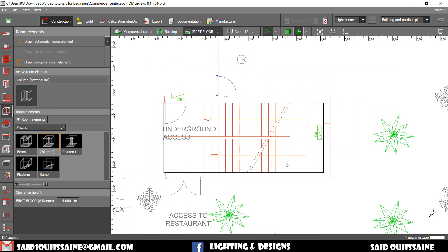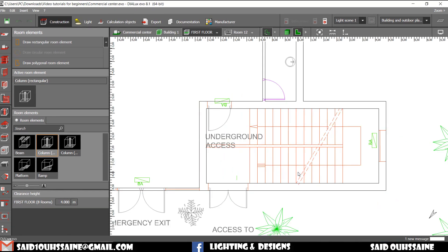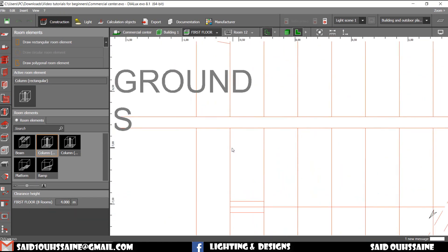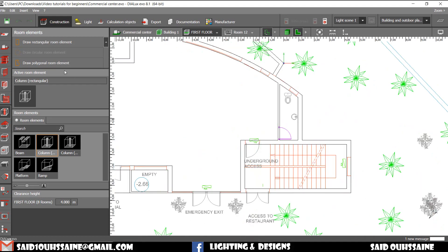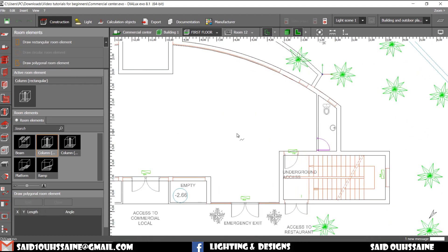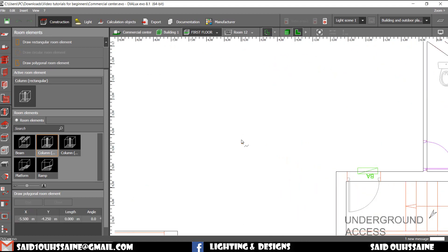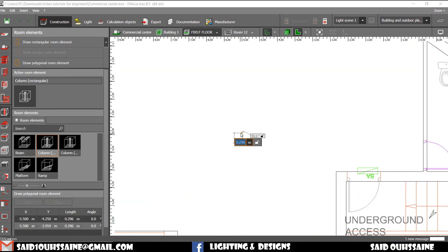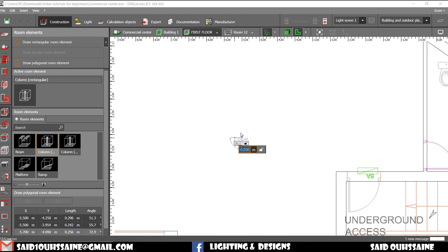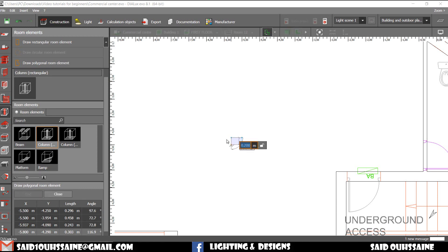From this point to this one we have 12 steps and the width of every step is 0.3. So we are just going to make it like this. Okay, tap. 0.16. Enter. 0.3. Enter.